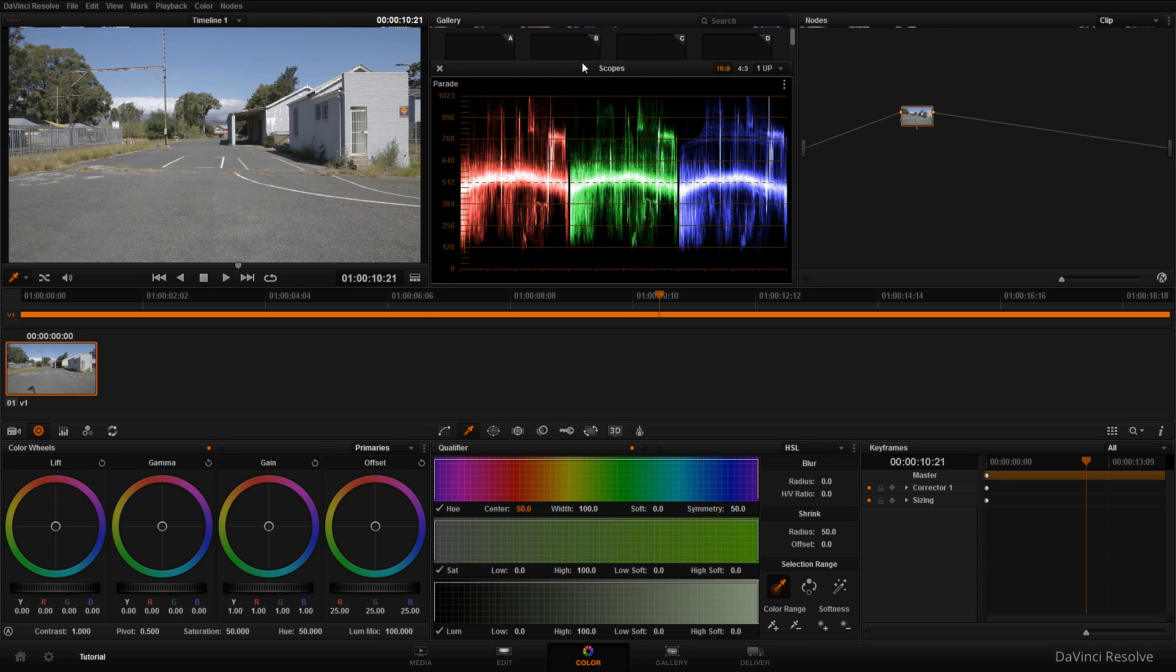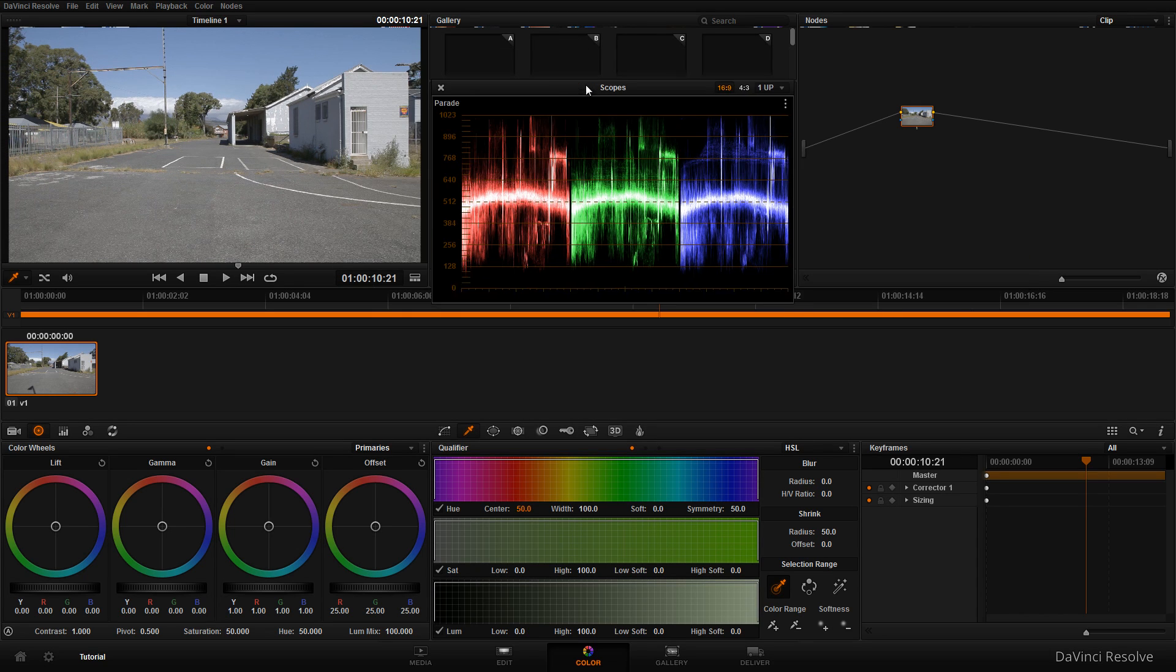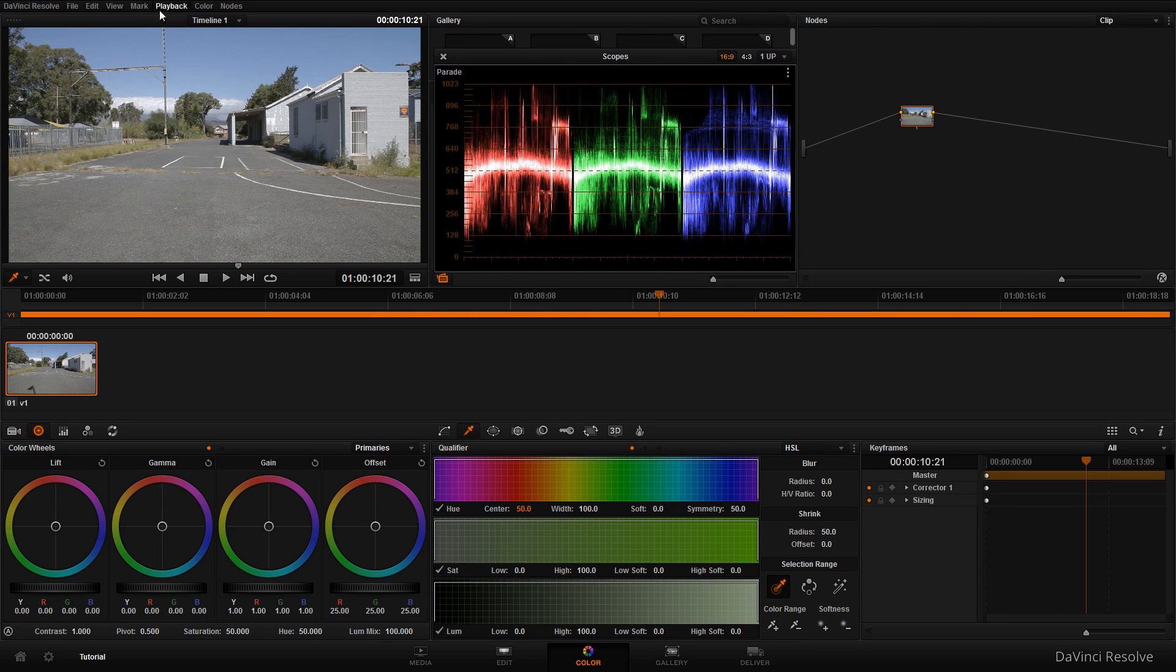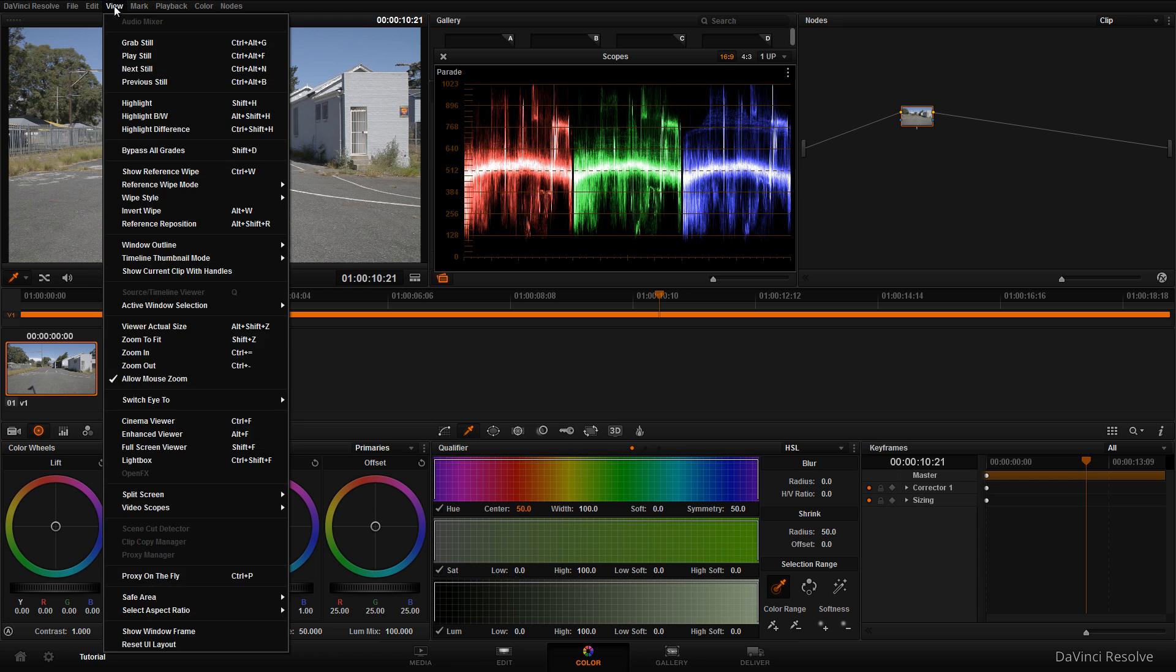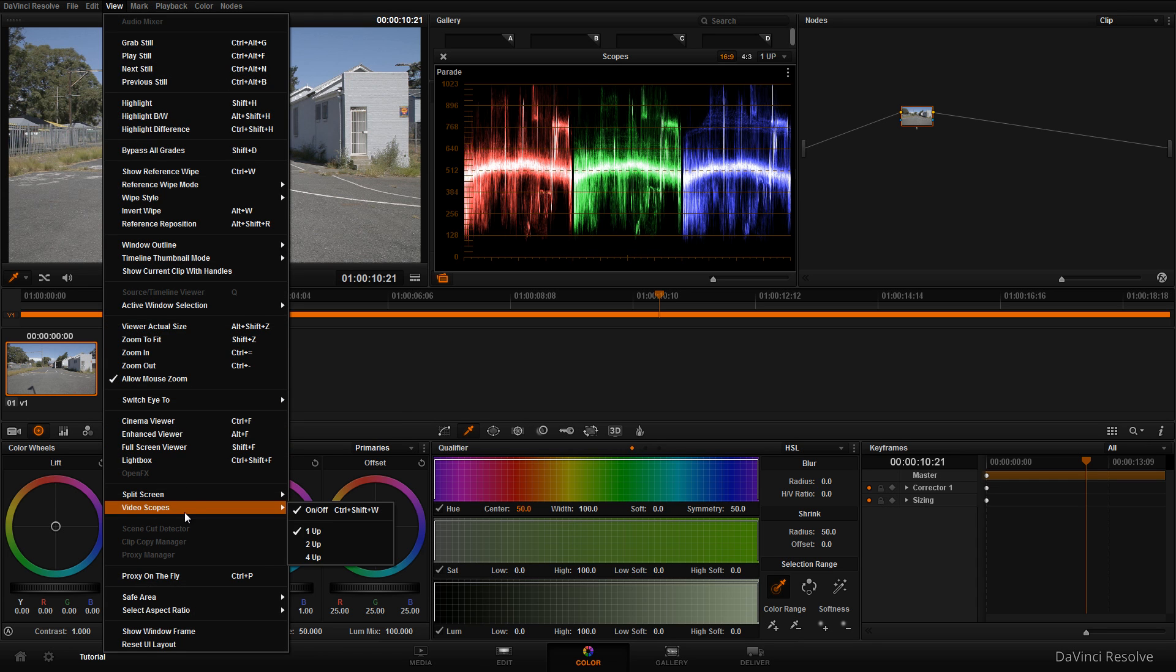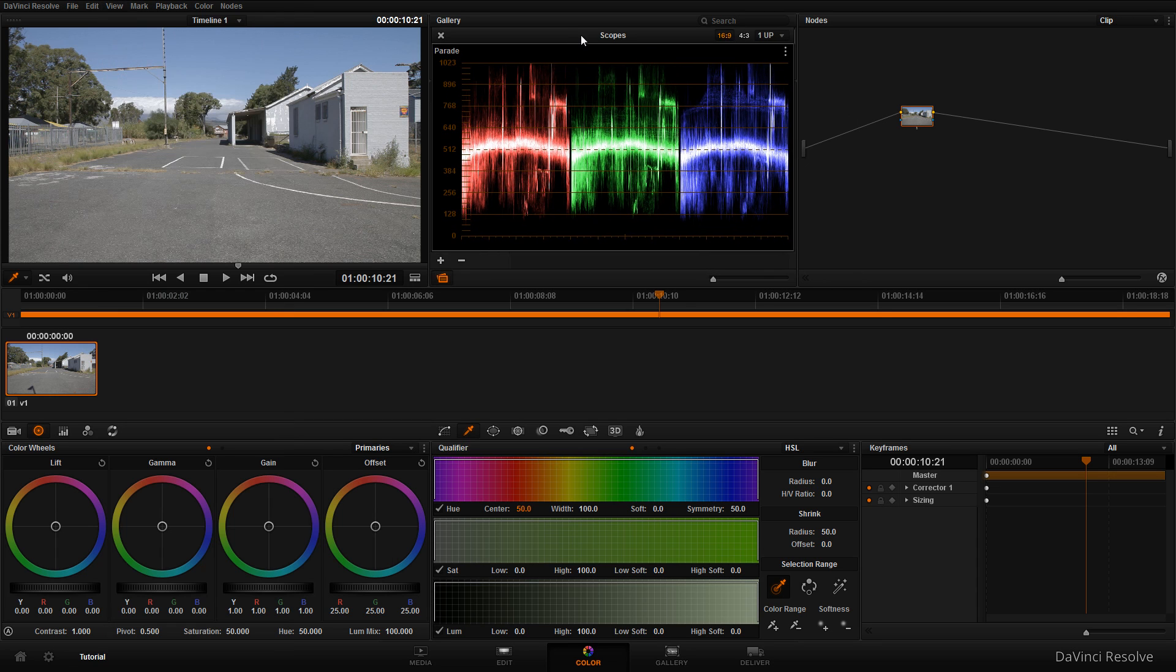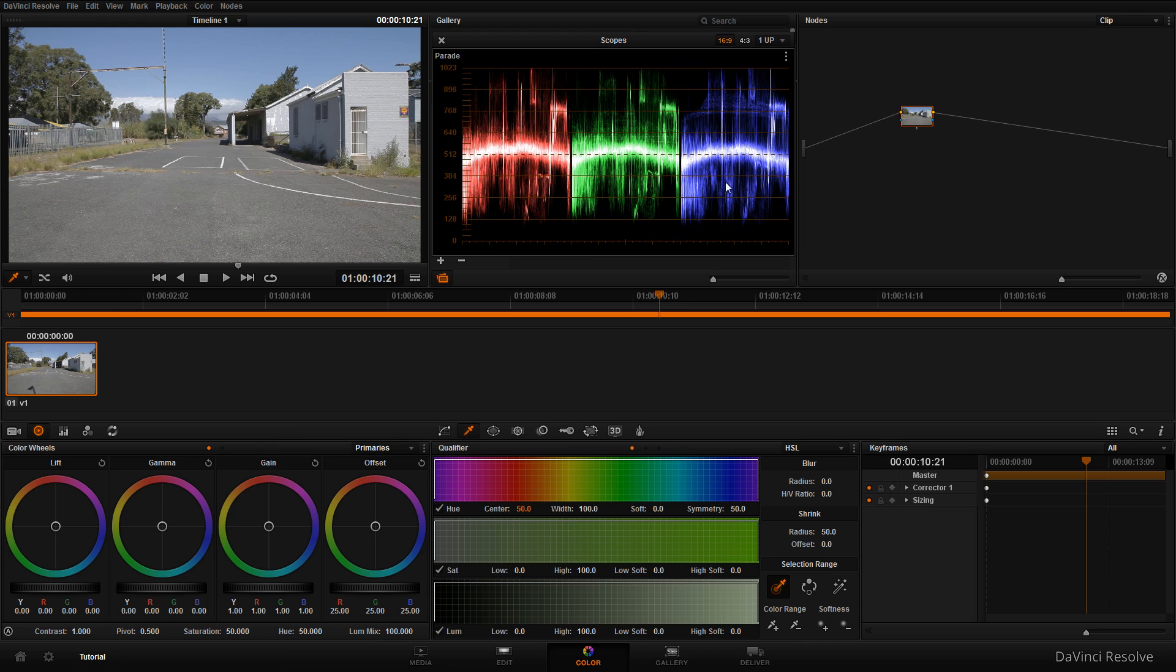As you can see, I've got my scopes here in the middle. To enable this, click on 'view', find 'video scopes' in the menu, make sure it's turned on, and position it somewhere on the screen.